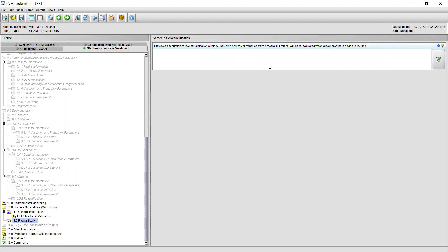On this screen, provide a description of the requalification strategy including how the currently approved media fill protocol will be re-evaluated when a new product is added to the line. This should include what containers and closures are used for requalification studies and which containers and closures are covered by the bracket but are not requalified. If a matrix, split fill, or rotational approach is utilized, justification should also be provided here. Please save your responses. You have now successfully completed section 11.0 Process Simulations Media Fills.